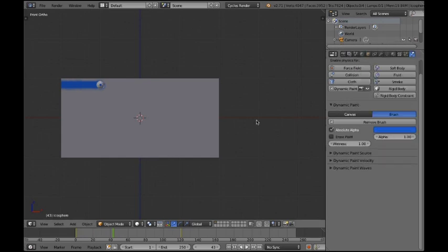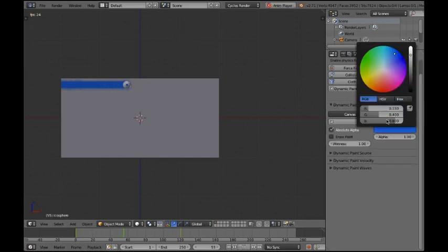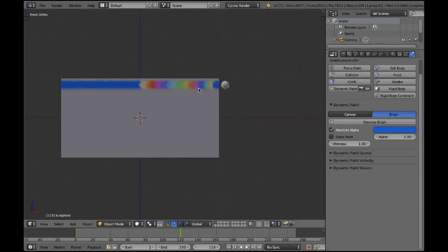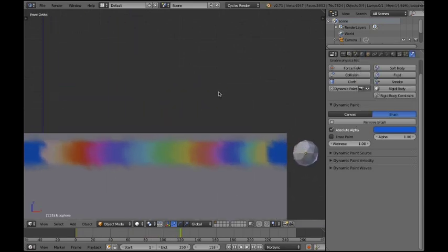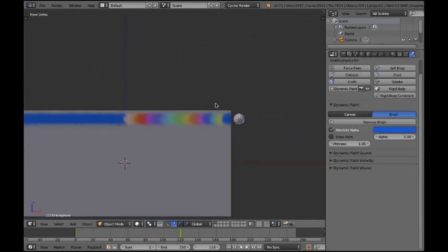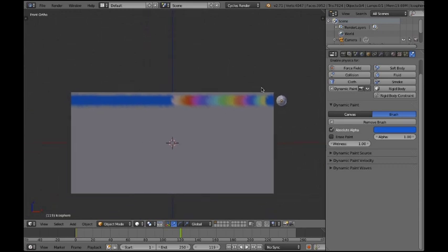However, now I'm gonna delete the sphere. I don't need it anymore. Now to the color. It's pretty much the thing you expect it to be. You can change the color using it. You can also animate it.